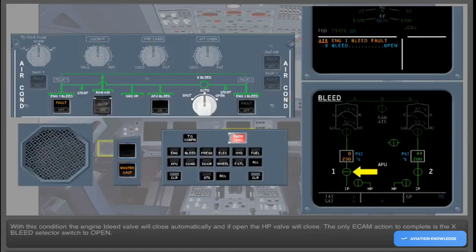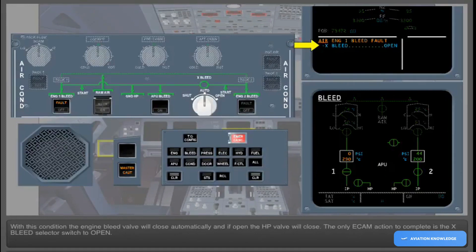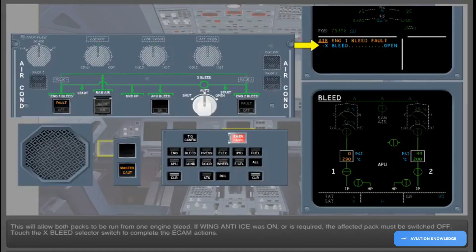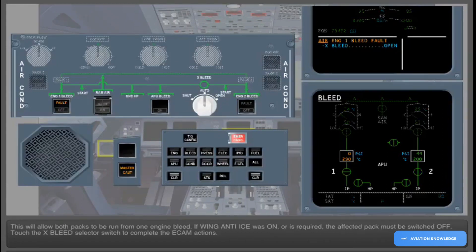With this condition, the engine bleed valve will close automatically, and if open, the high-pressure valve will close. The only ECAM action to complete is the cross bleed selector switch to open. This will allow both packs to be run from one engine bleed. If wing anti-ice was on or is required, the affected pack must be switched off. Touch the cross bleed selector switch to complete the ECAM actions.